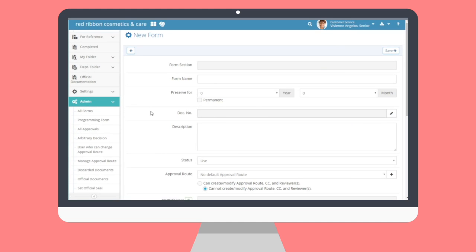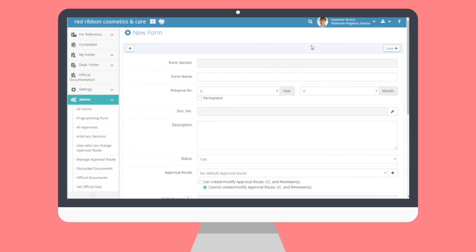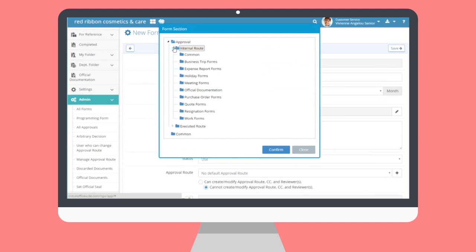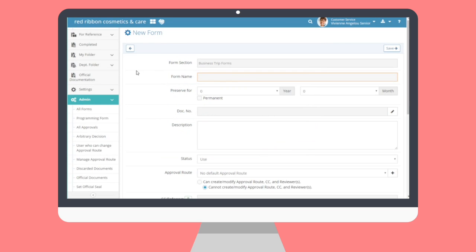Step 1: Register Basic Form Information. We are first going to fill out the fields we see. Let's start by selecting where we're going to put our file. Click the field entitled Form Selection and use the Form Section file tree to place the form you'll make in the appropriate folder. I'm creating a form to request training workshops and will place my file in the Business Trip Forms folder. Afterward, I'm going to add a title to my form and a short description to help users know more about this form.